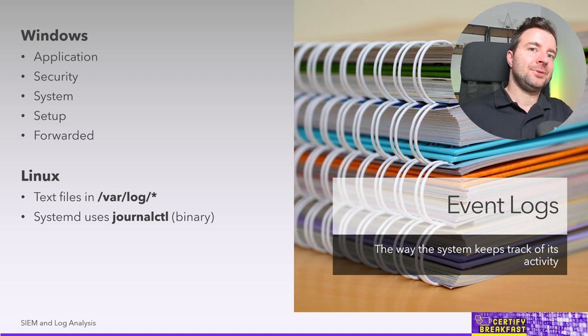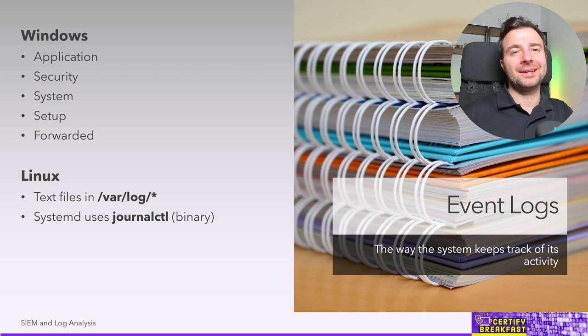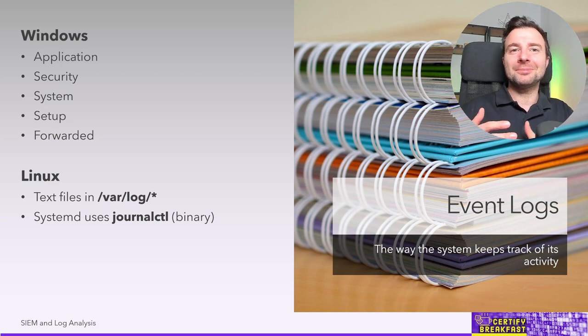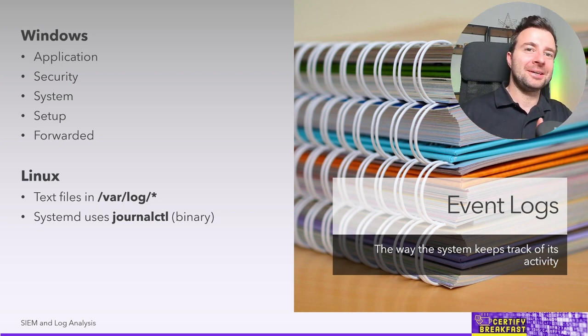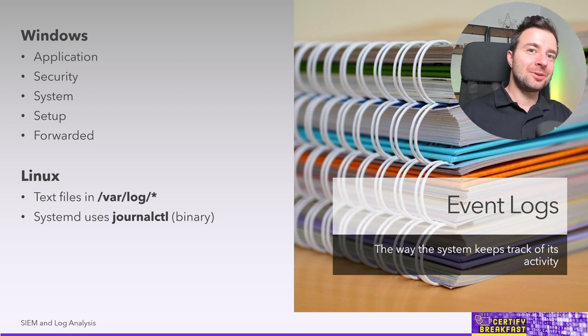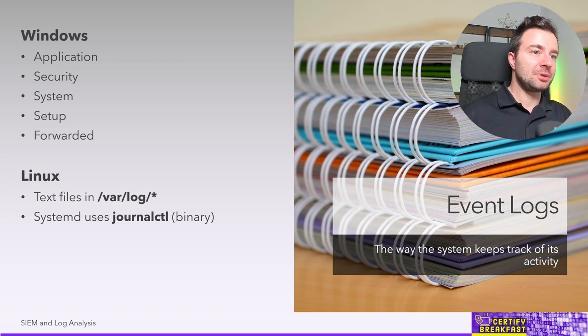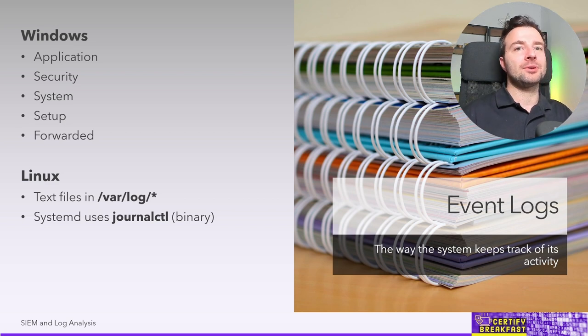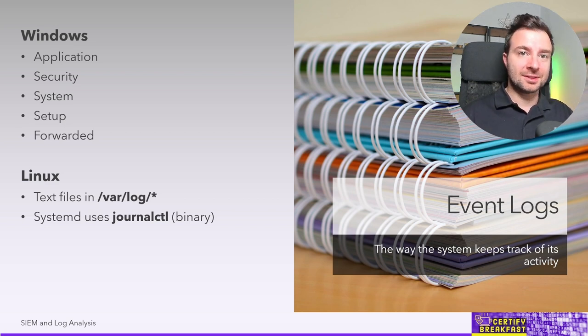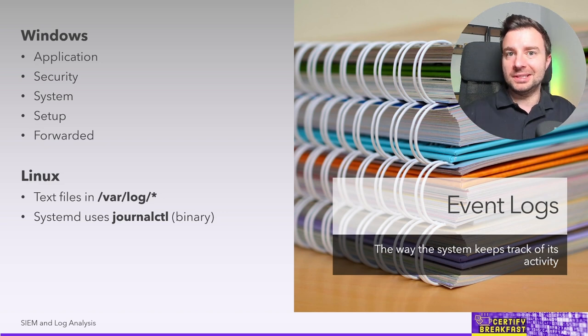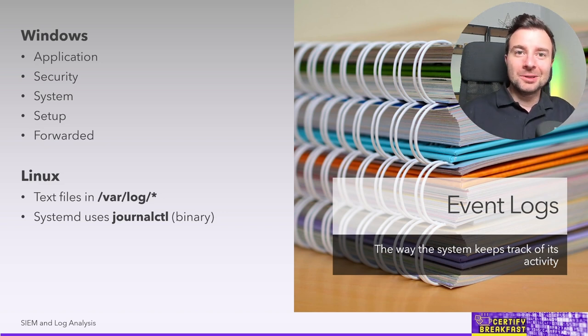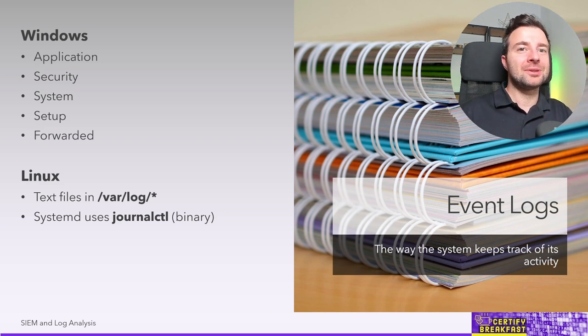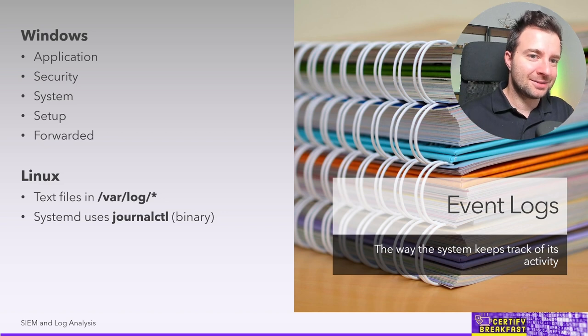Now funny enough, in recent days we're kind of witnessing a paradigm shift here where Linux logs are slowly becoming binary, especially with more recent distributions, and the binary format of those logs needs to be accessed using a specialized utility called journalctl, while at the same time Windows is slowly moving towards text file logs.